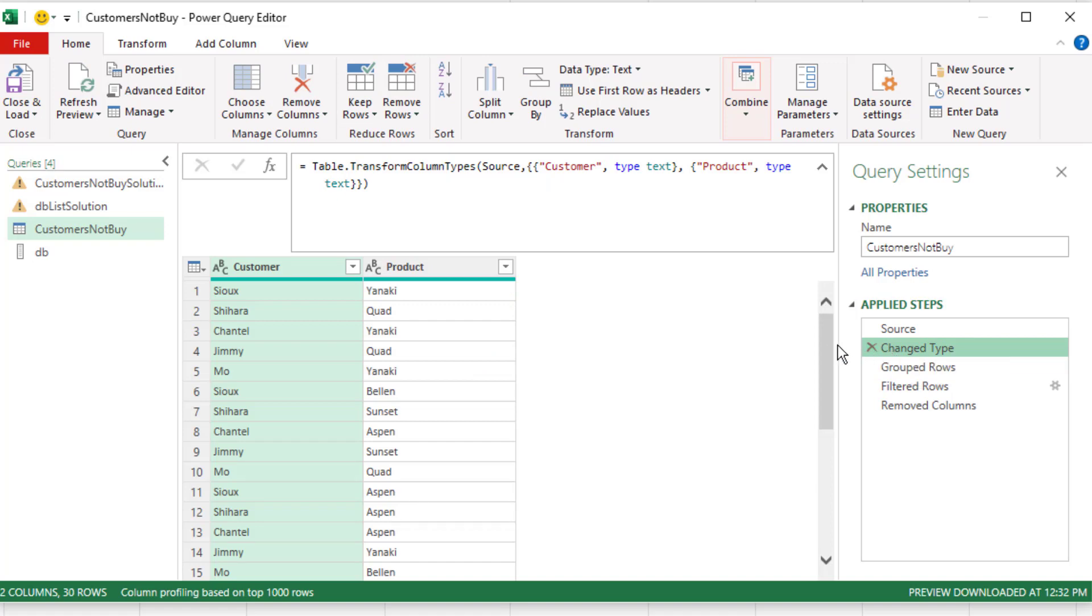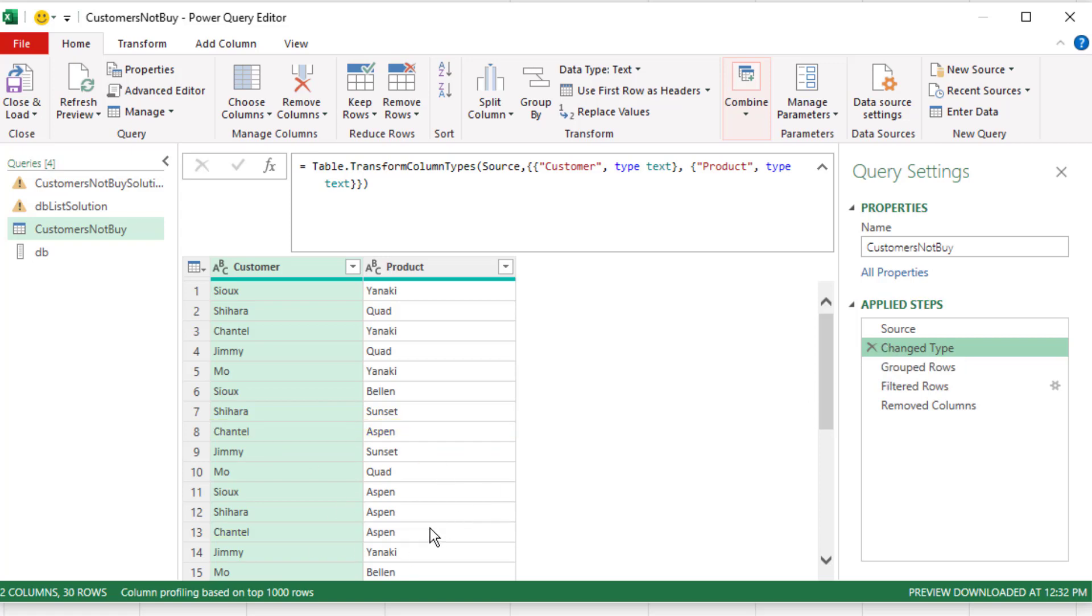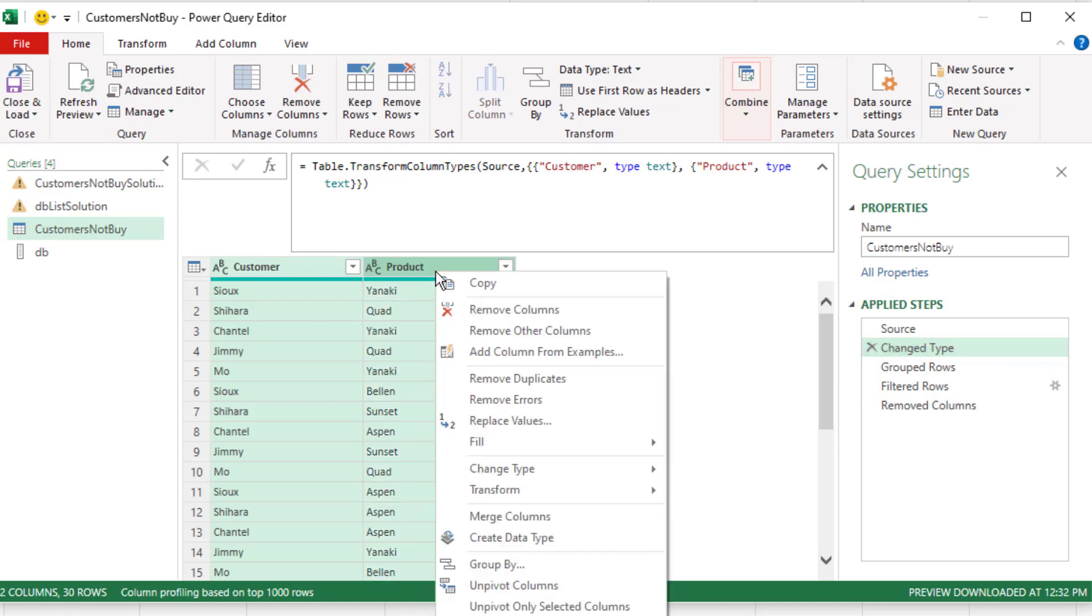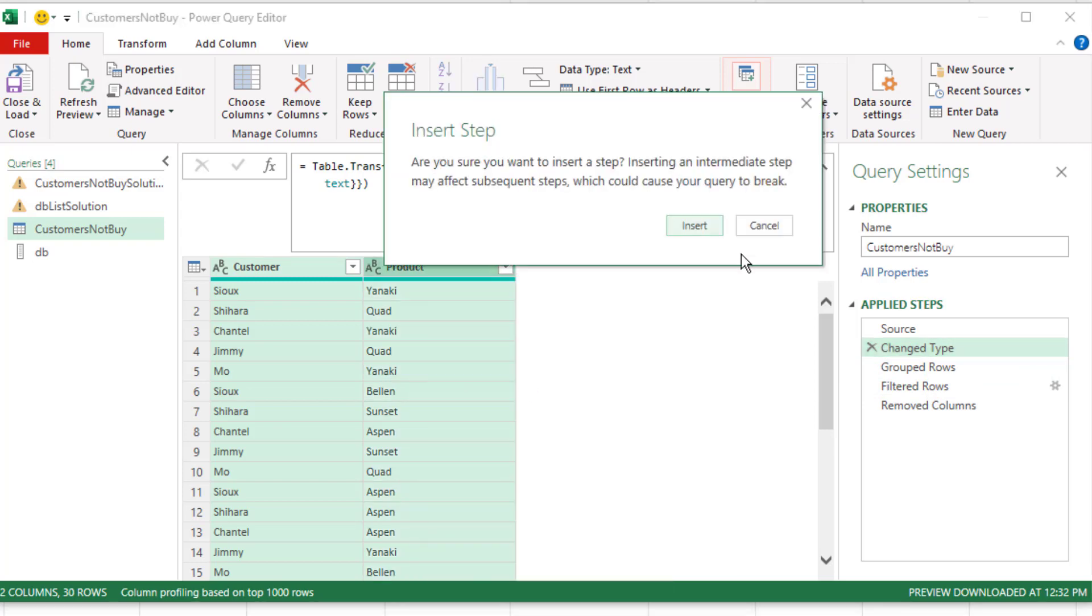But this may help performance if you have lots of duplicates. But you can see duplicate, Chantel, Aspen, Chantel, Aspen. Well, we can get rid of those duplicates, and all the rest of the steps will work just fine. Selecting the entire table, right click, remove duplicates. Do I want to insert? I do. I want to insert a step right there.